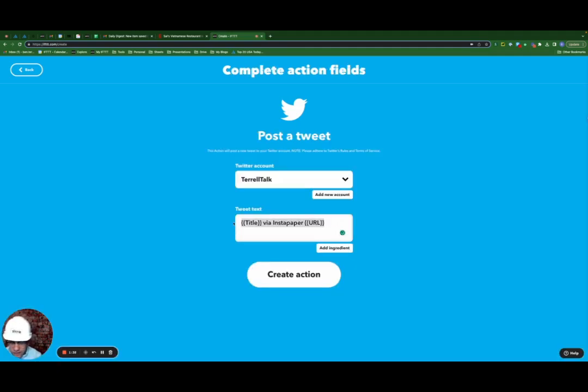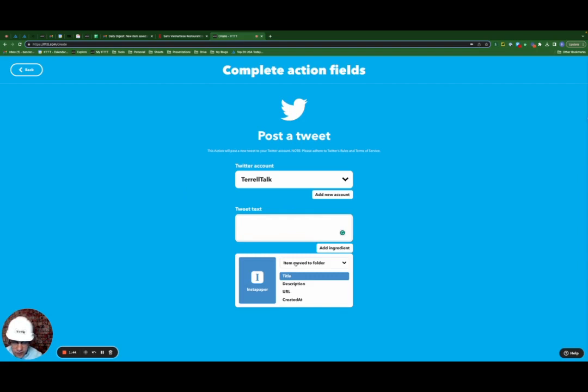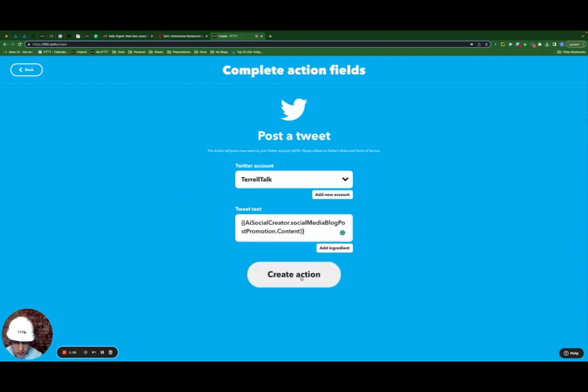And for the tweet text, we're going to get rid of the default, add ingredient. We're going to go to item move to folder here and select the query to generate a social media update for a blog post query we just created.